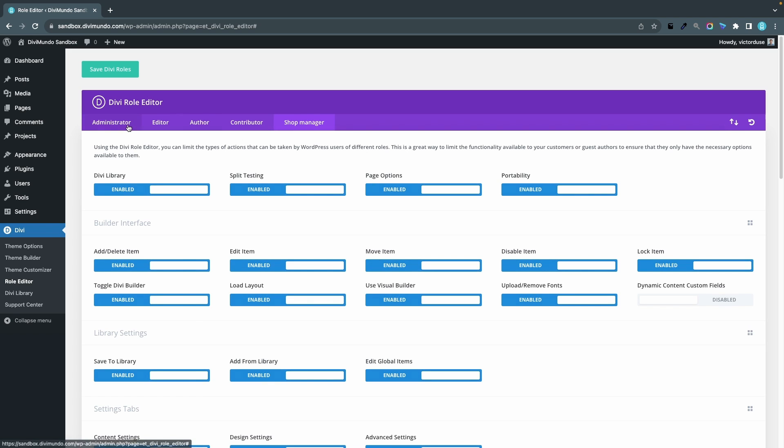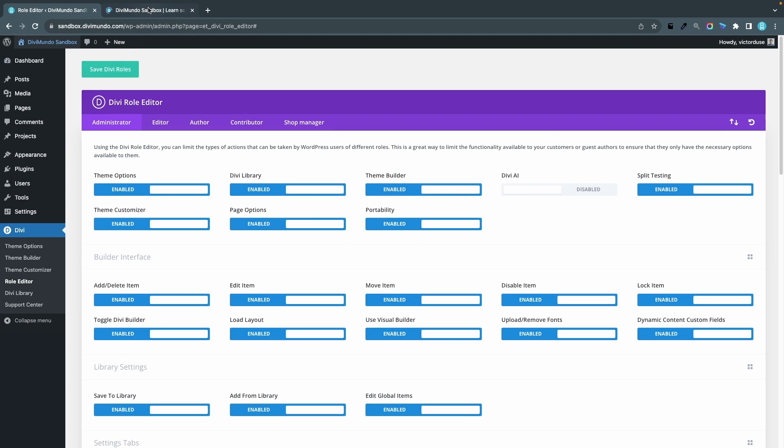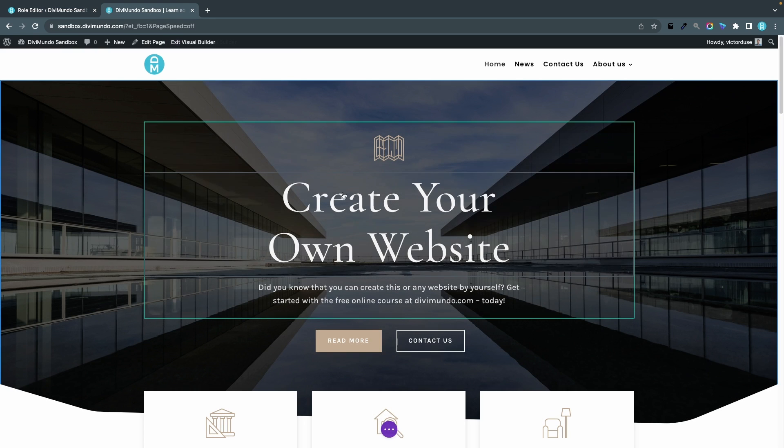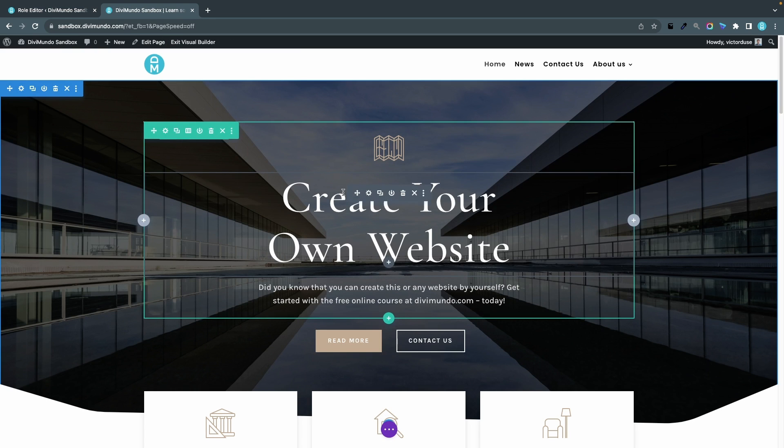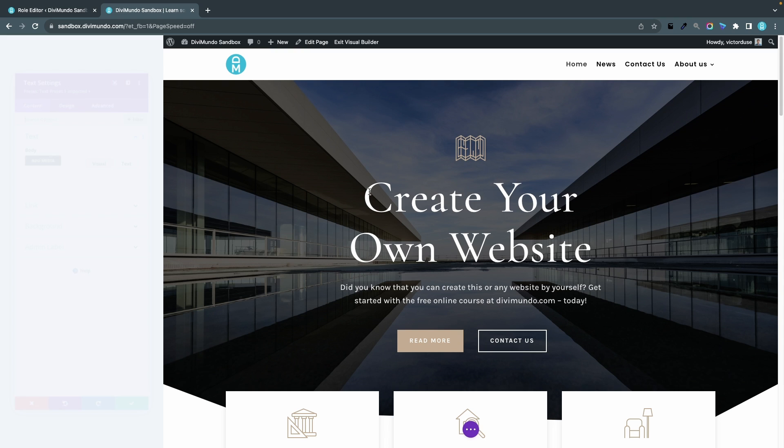When I'm happy with my settings, I click save Divi roles. You could of course let administrators access Divi AI but limit the access for editors if you would like to. Now if I go back to the Divi visual builder and edit any module like this text module, you can see that the big blue Divi AI button is gone.